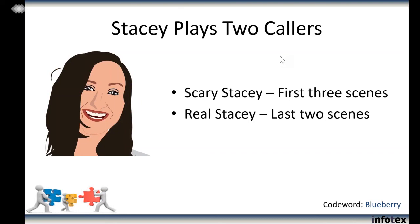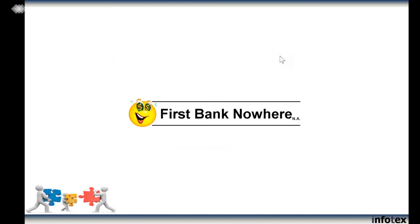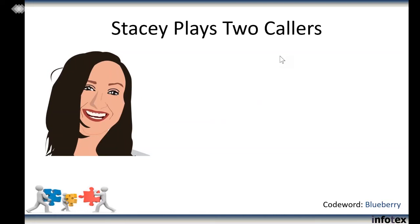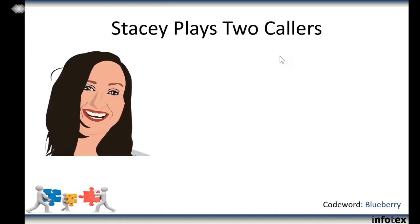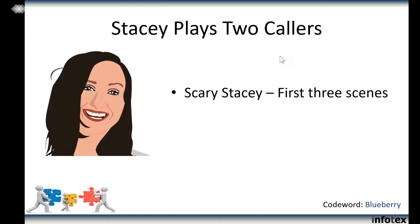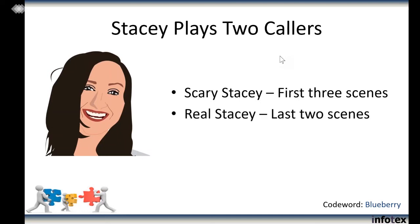For the last two calls, Stacy will play a real customer, and we demonstrate how we feel a real call with a real customer should go. So Stacy is actually going to play the part of two different callers. For the first three scenes, Stacy's playing 'Scary Stacy' — we're all a little weirded out about the fact that we work with somebody who's so good at lying. But then for the last two calls, Stacy will play a real customer.